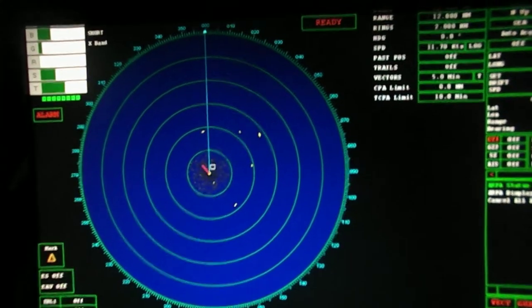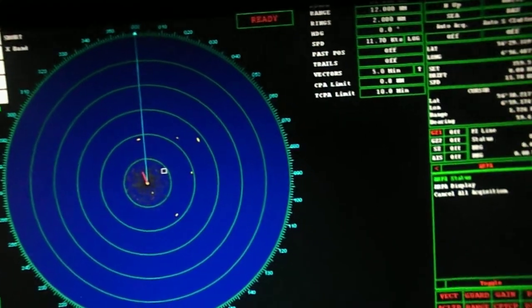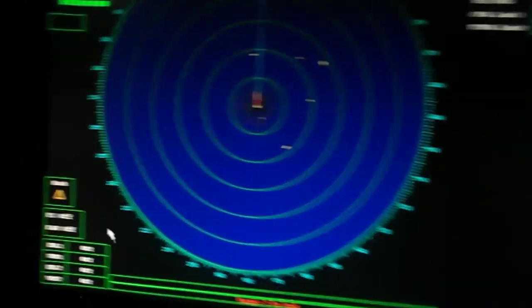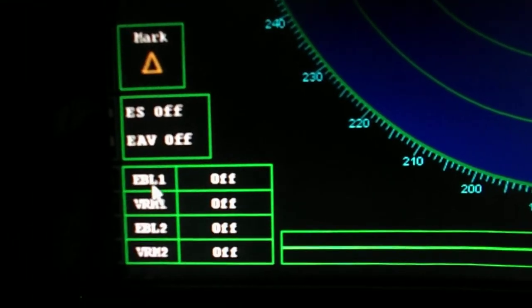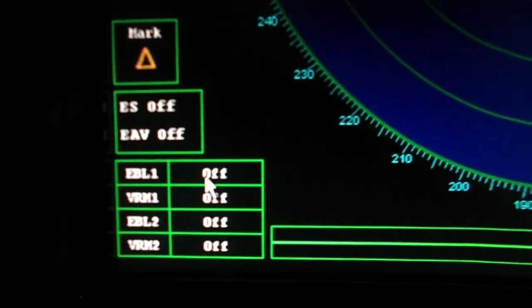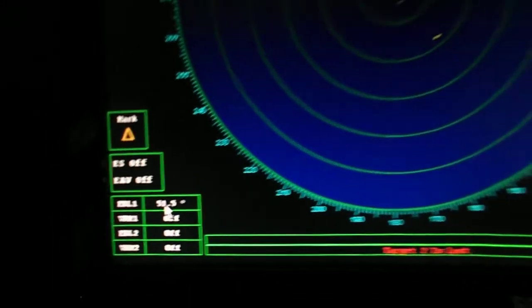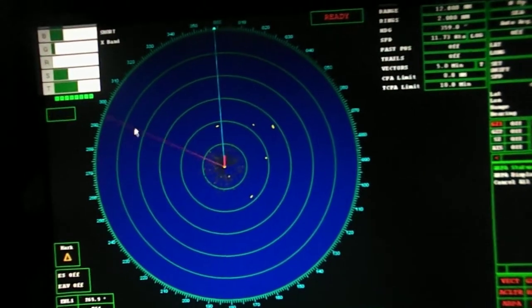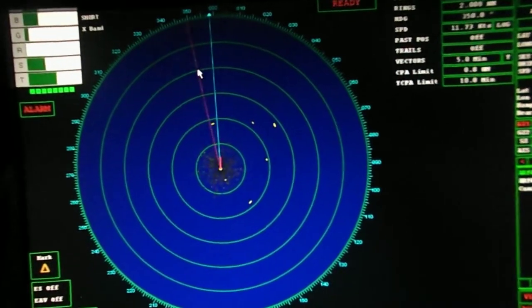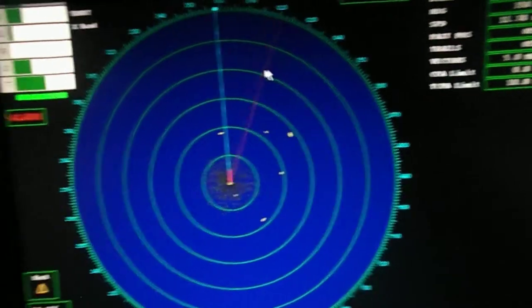Next is the electronic bearing line. The EBL button as shown on the screen is for this purpose. We can take the bearing of a target and the box will show its bearing.